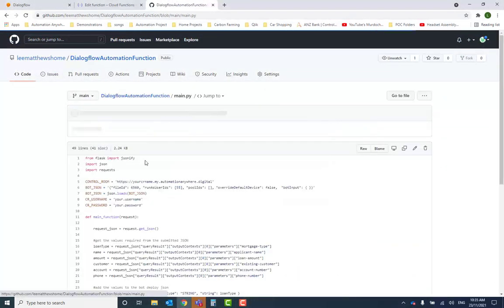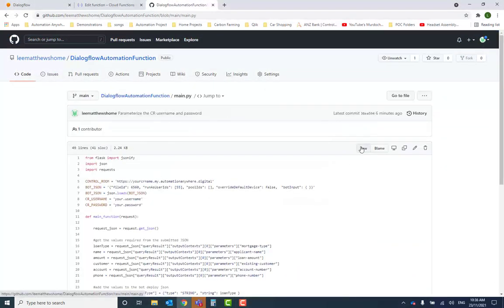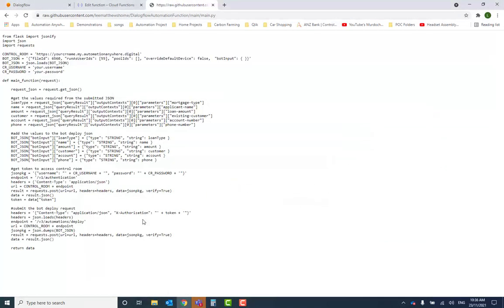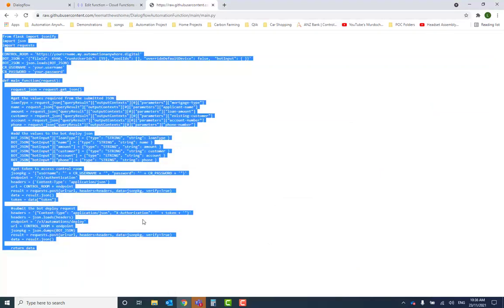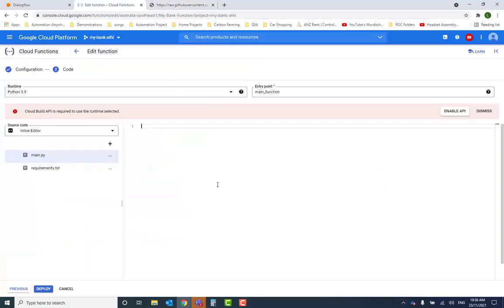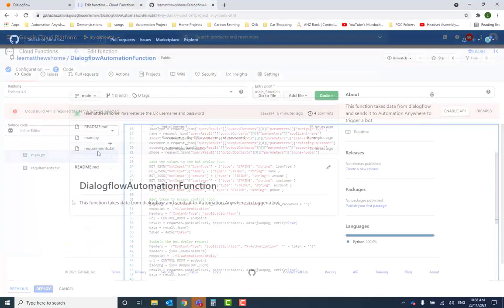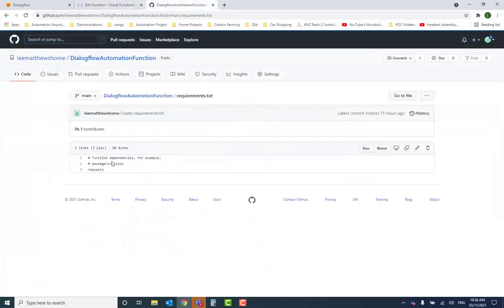These correspond to the two files located at the GitHub link. Ensure you copy the content of both files from GitHub to the correct location, as shown here.